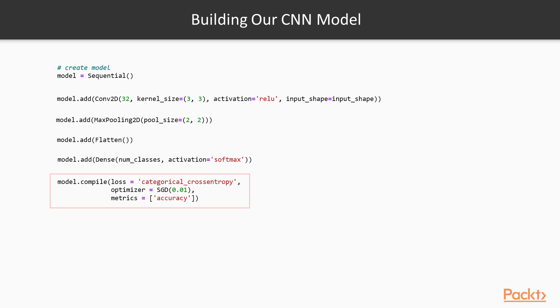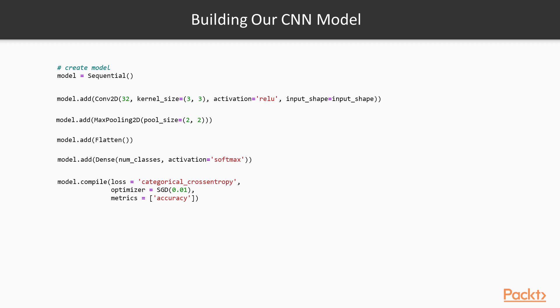Now we can compile it here by specifying the loss function, the optimizer, and what metrics we want to look at. So you can see how simple and straightforward using Keras is to create a convolutional neural network. It's pretty much as straightforward as it can get.